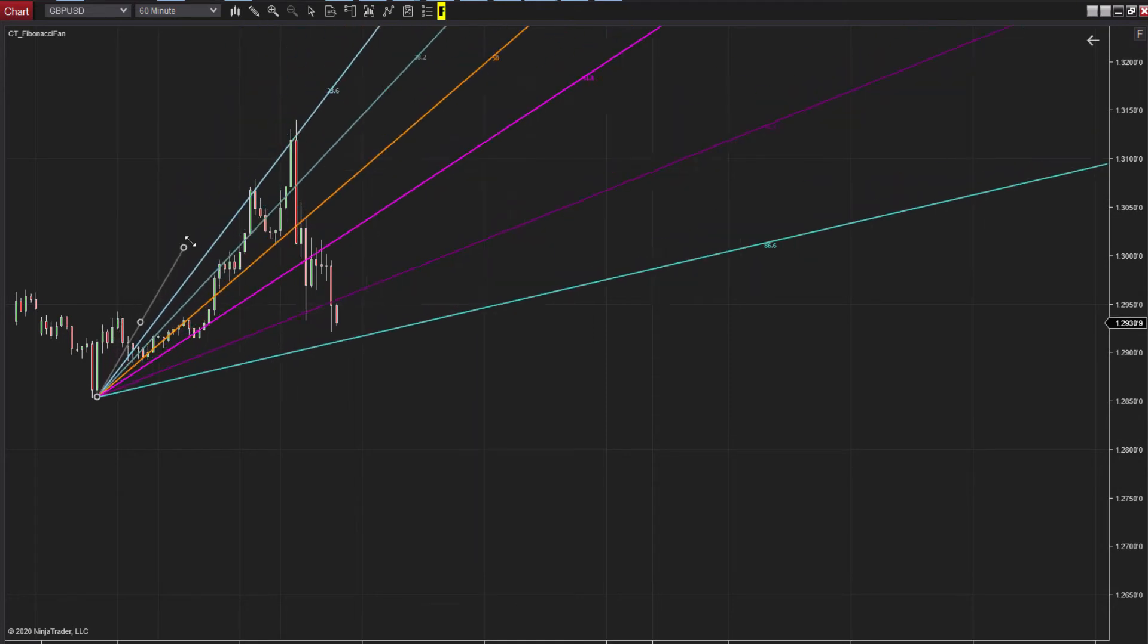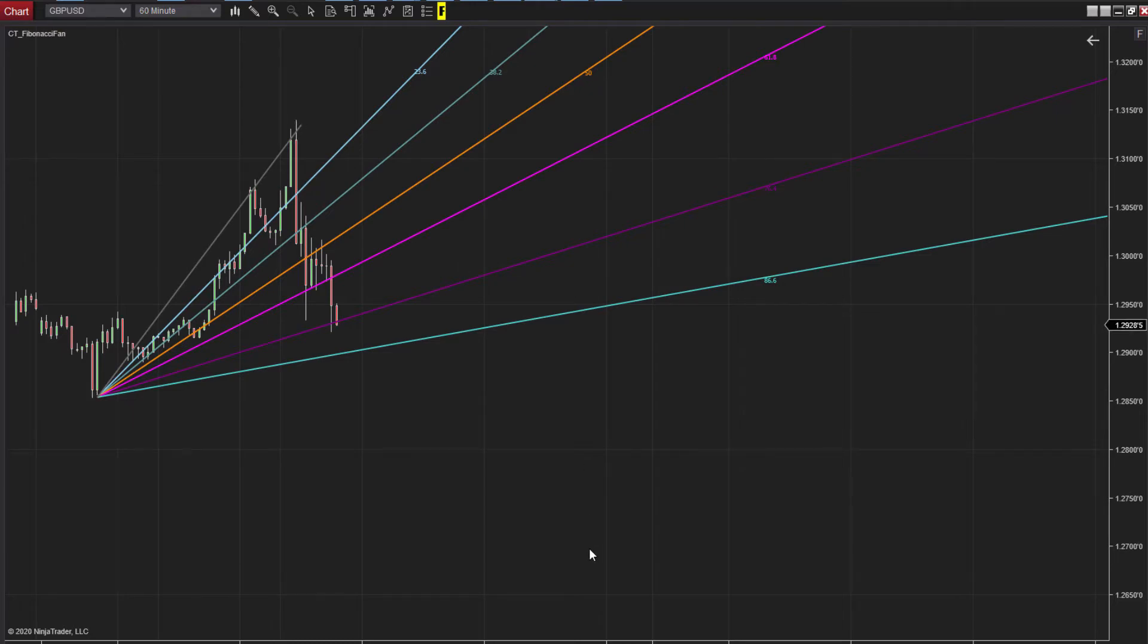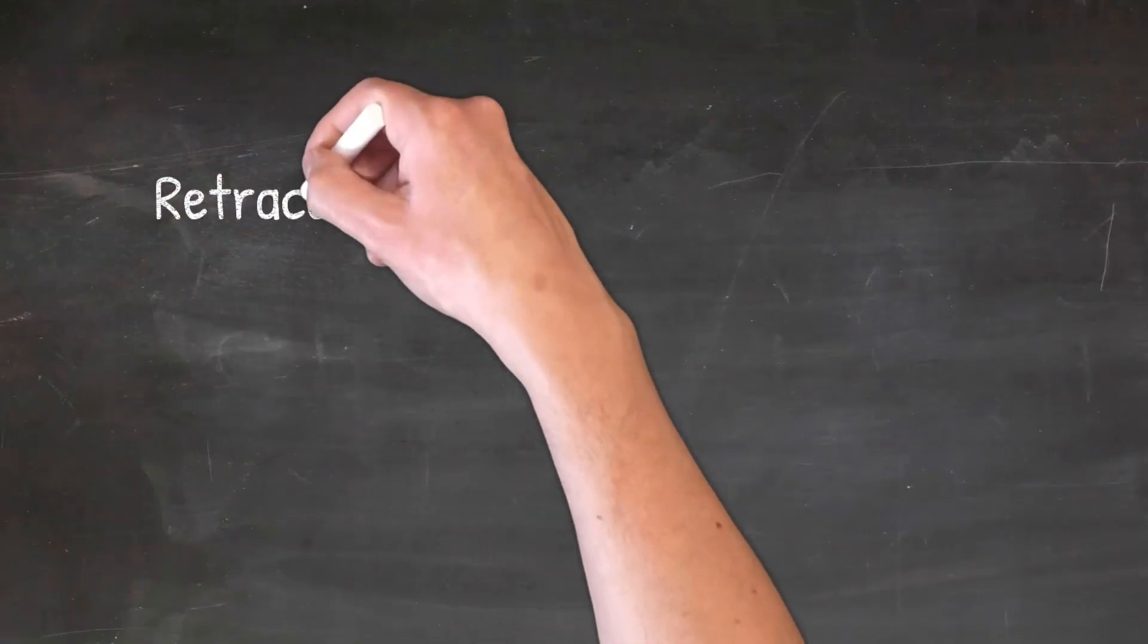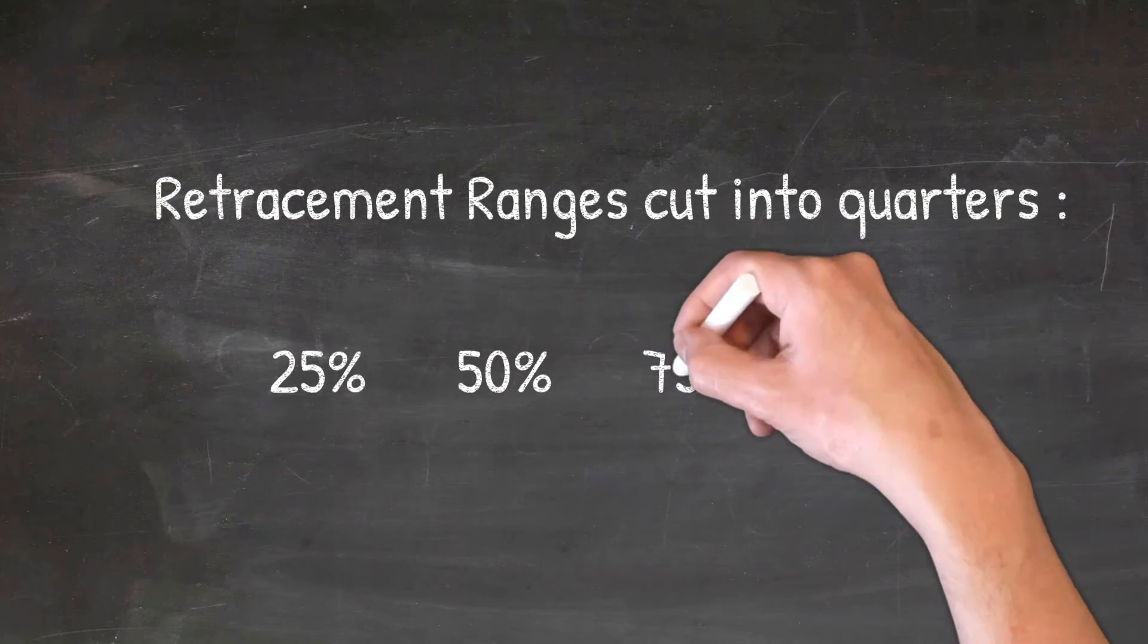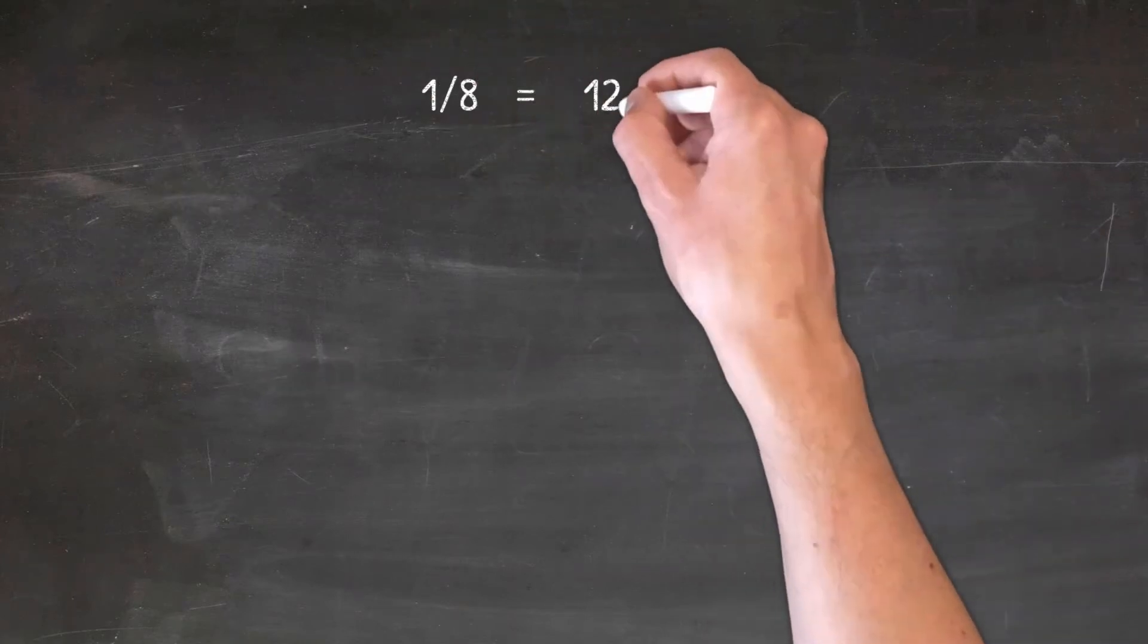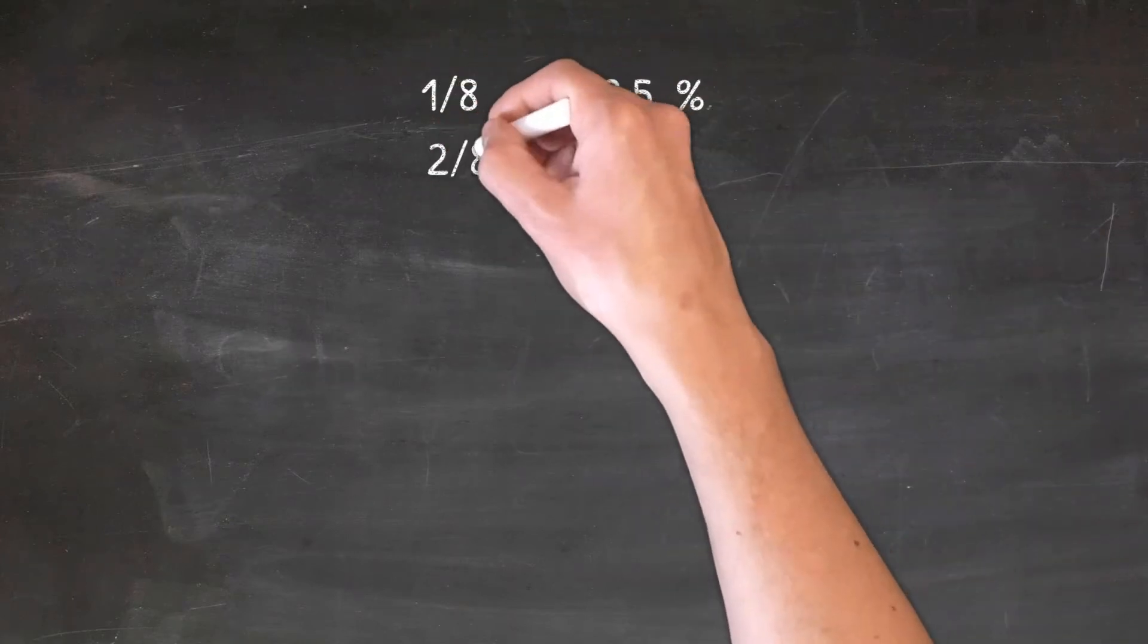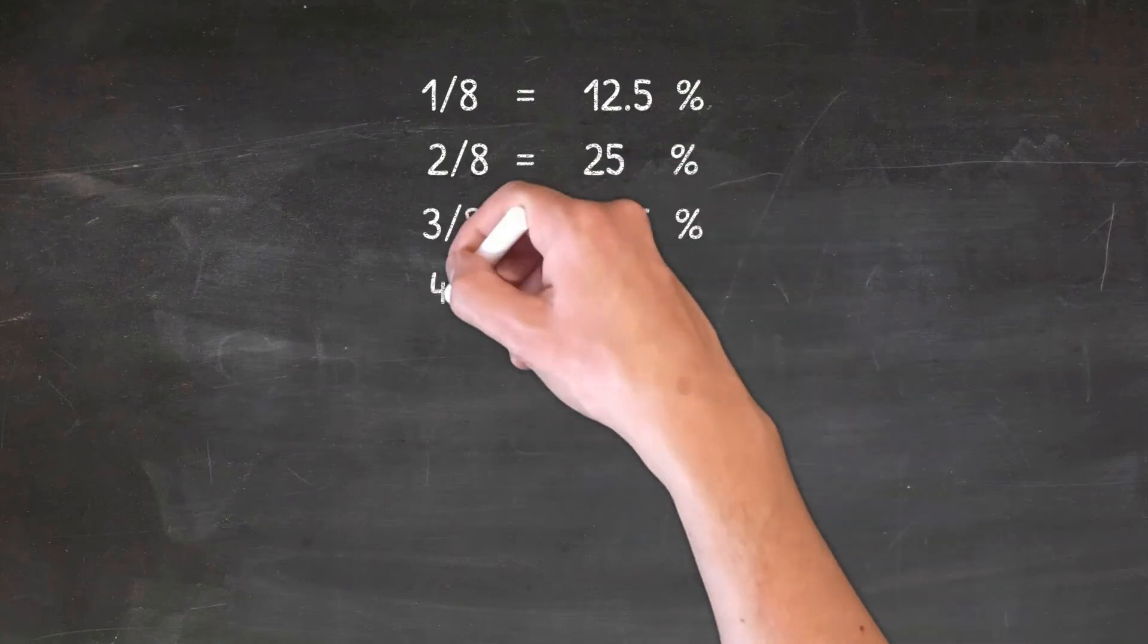First up, a quick look at the math. If we're cutting a retracement campaign into quarters or eighths, here's the levels we're looking at. First up, quarter marks. And here's the levels if you're cutting a retracement range into eighths.